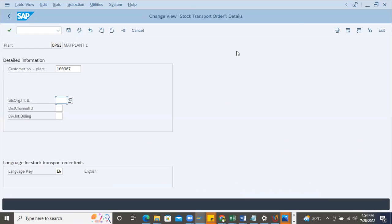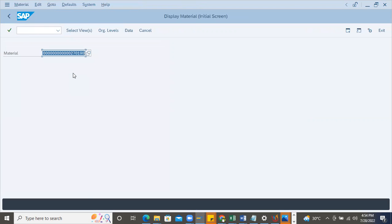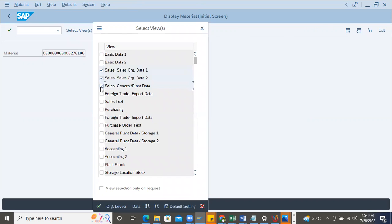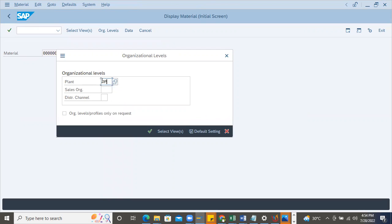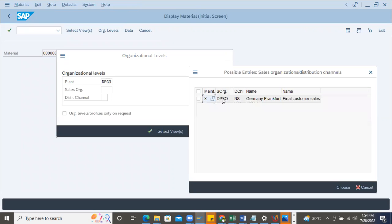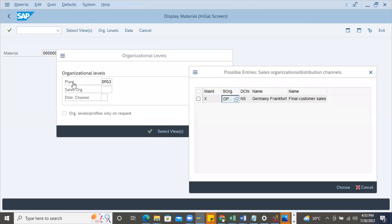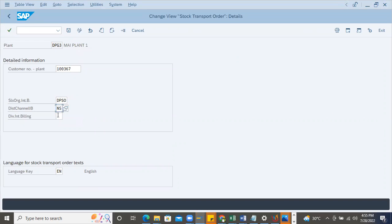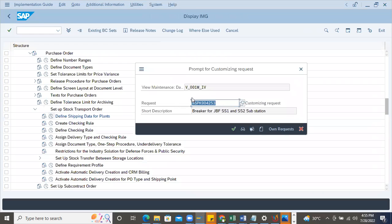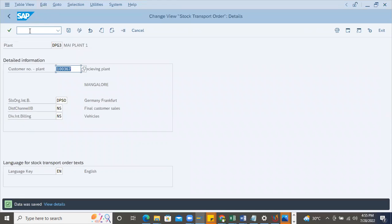To get the correct sales organization, go to material master MM03, enter the material, choose 'Sales General Data,' and enter plant DPG3. Then choose the sales organization. You can see the combination: DPSO and NS is the sales organization, distribution channel NS, already maintained and extended at sales organization level in the material master. Copy this and maintain it in the shipping data configuration - DPSO and NS.